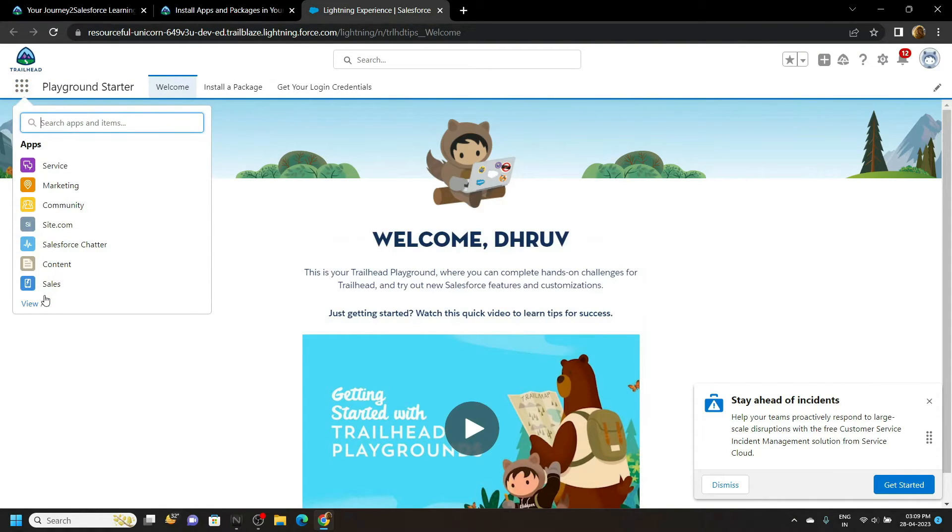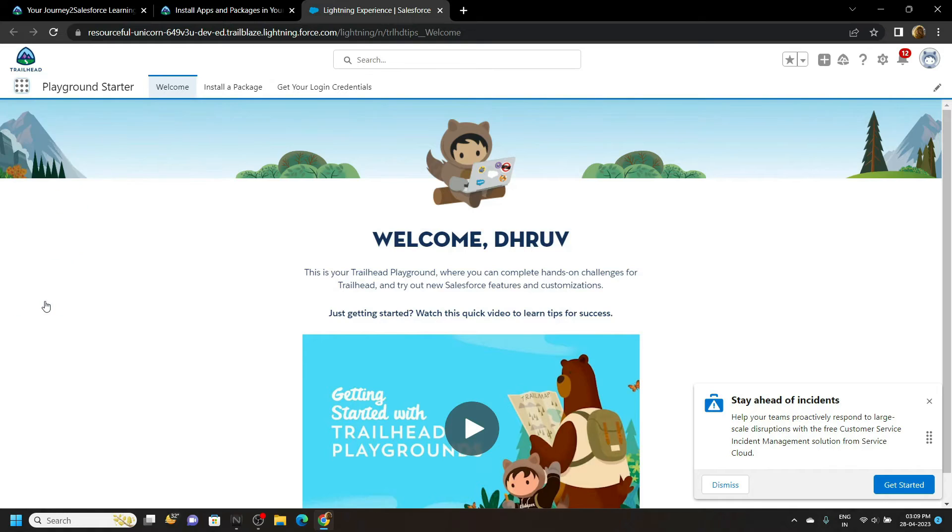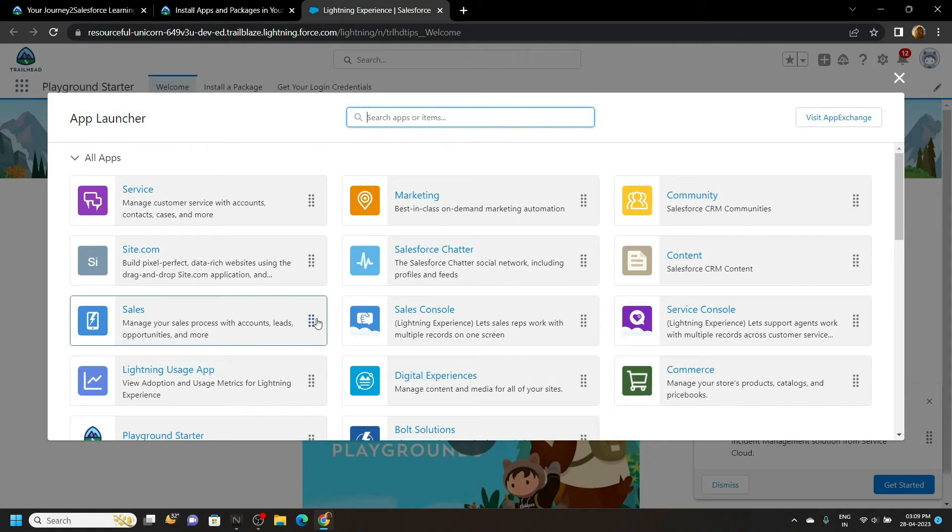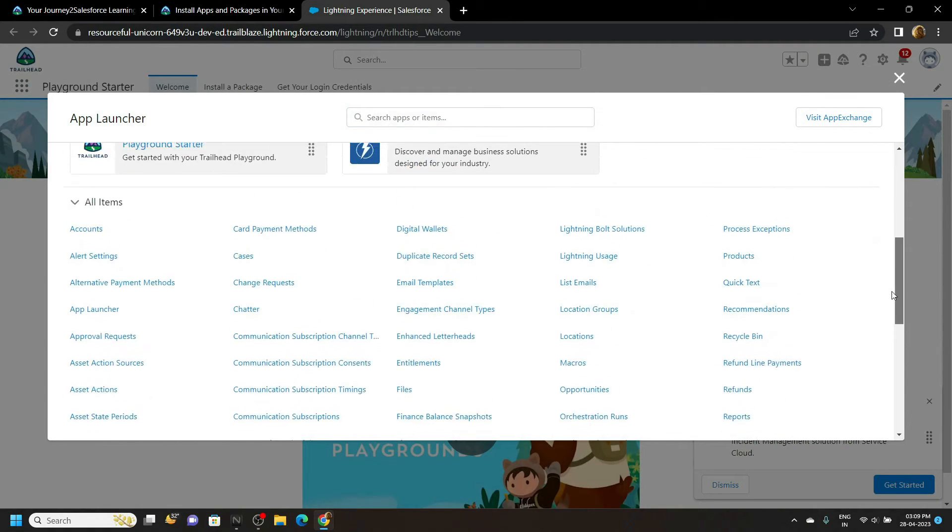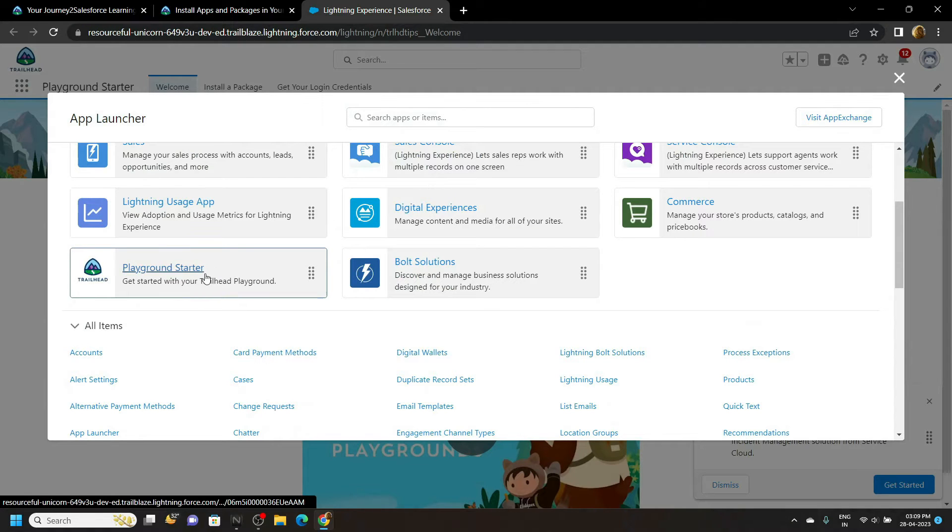Click on view all. Scroll to the bottom and you will see this option playground starter. Click on it.